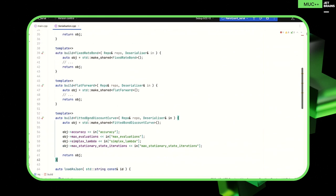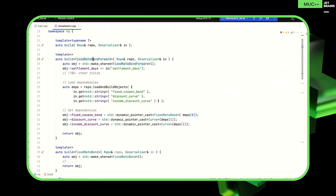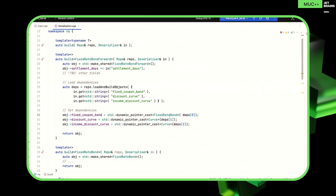Let's look at the build for fitted bond discount curve — I picked this one because it's the simplest that has an implementation. We create one of these objects and use our deserializer to write the values into the fields. Then for fixed rate bond forward builder, it's a little more complex. We've got one field we're just deserializing in as before, but now we have three dependencies. So we're going to recursively call back onto the repo's load and build object — all the way back up to the top again — to load these three objects.